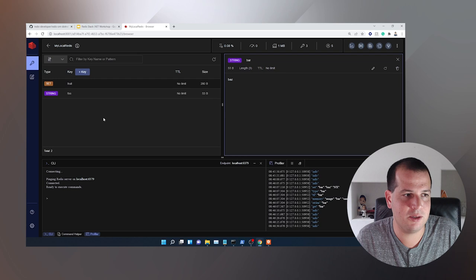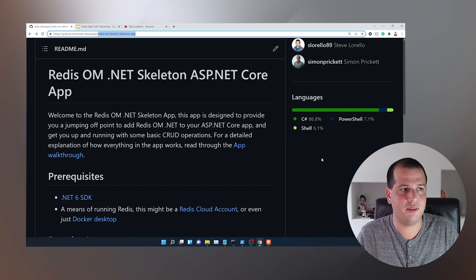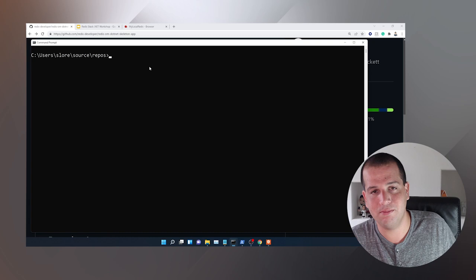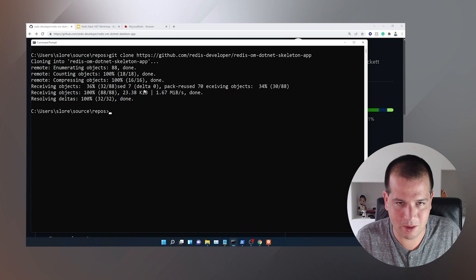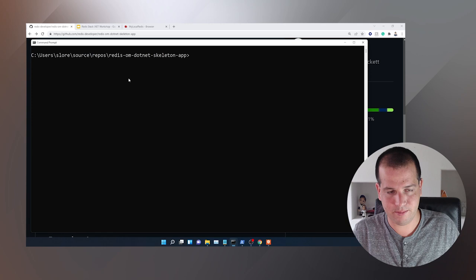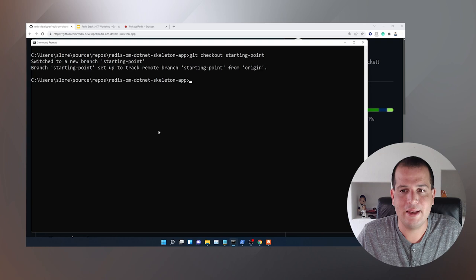We'll add some other data into Redis — if I refresh, bar is right here. With all that done, let's get started with our application. The first thing I'm going to do is clone the repository. I can just do a git clone, cd into the redis-om.net skeleton app. I'm going to start on the starting point branch — git checkout starting-point. That's going to switch me to the starting point branch in this git repository.